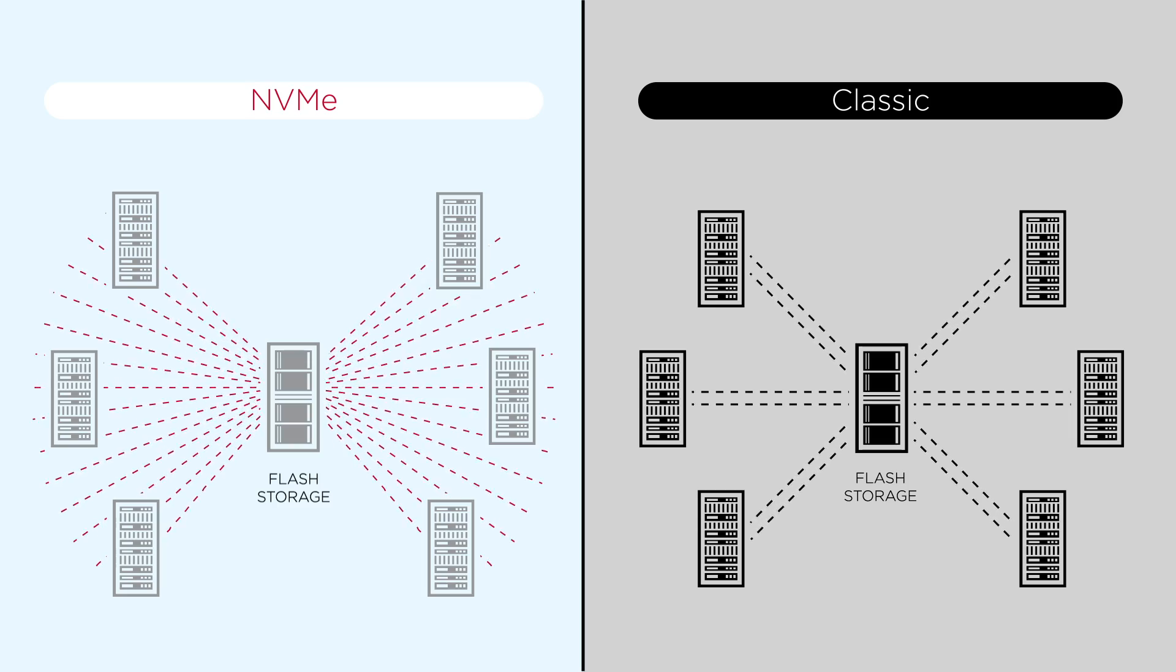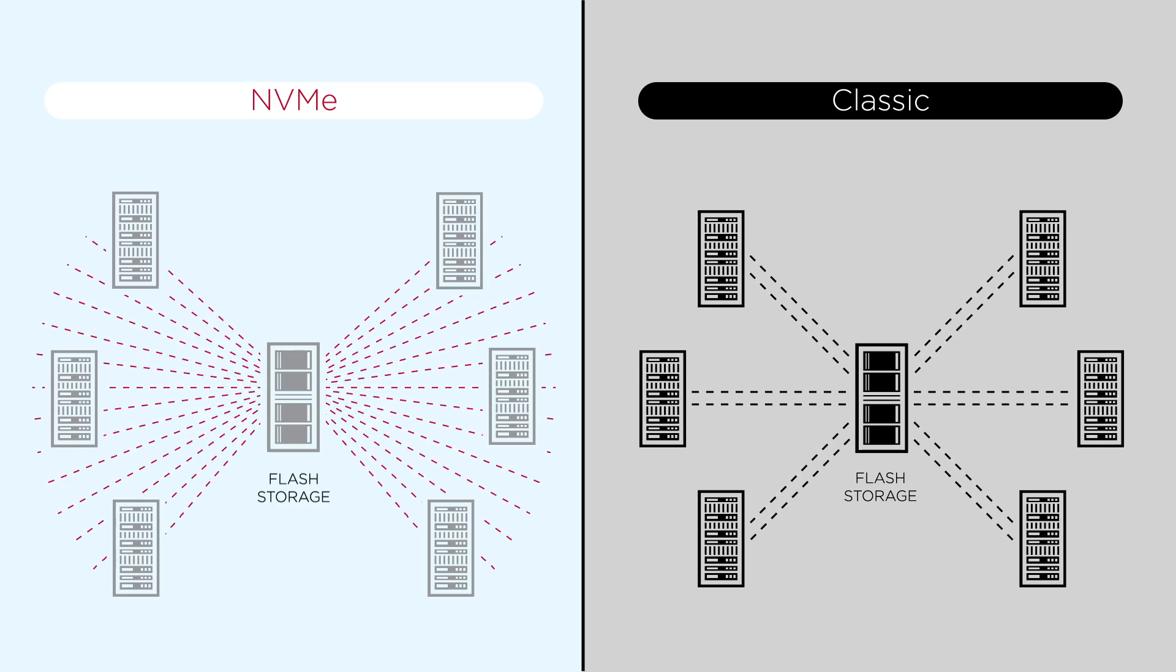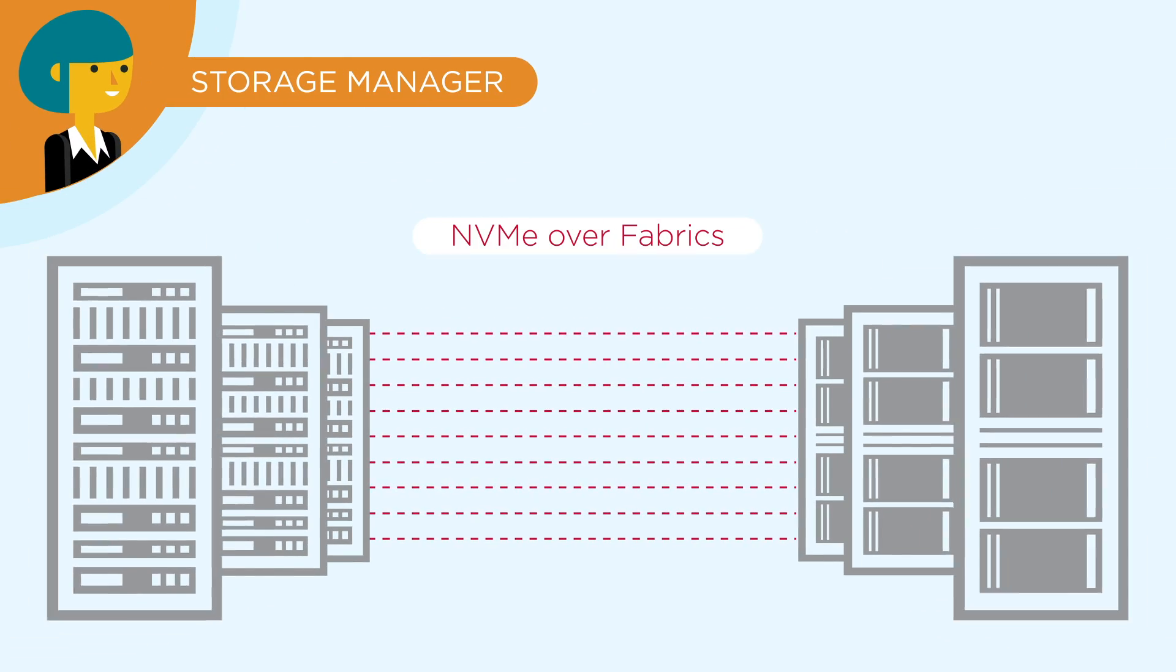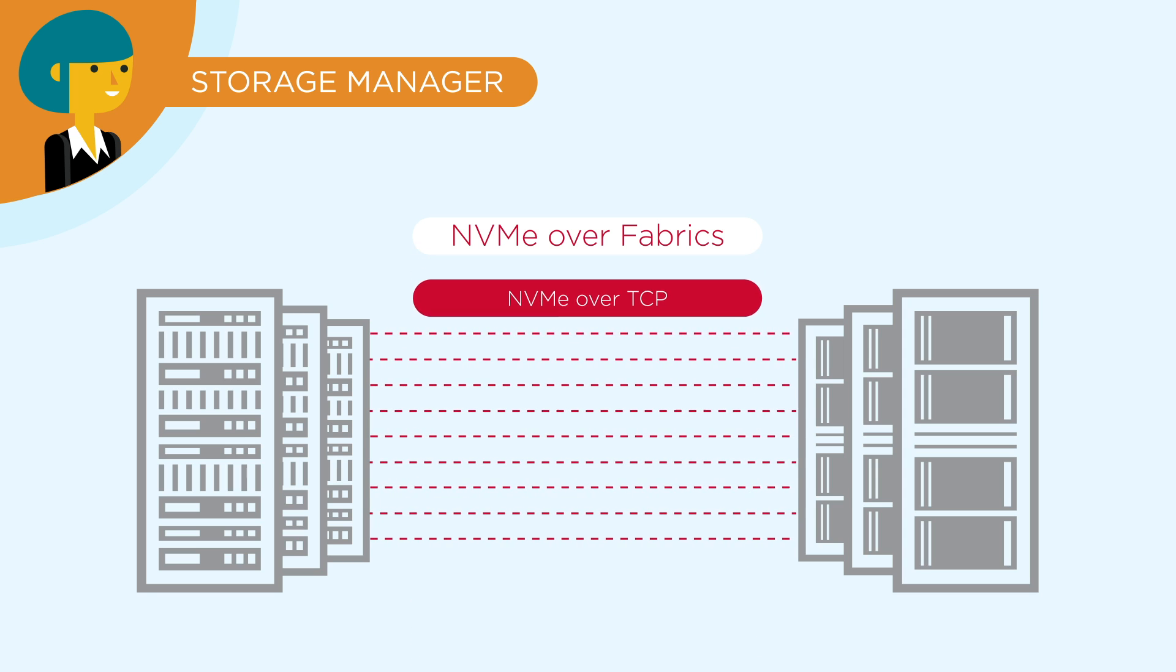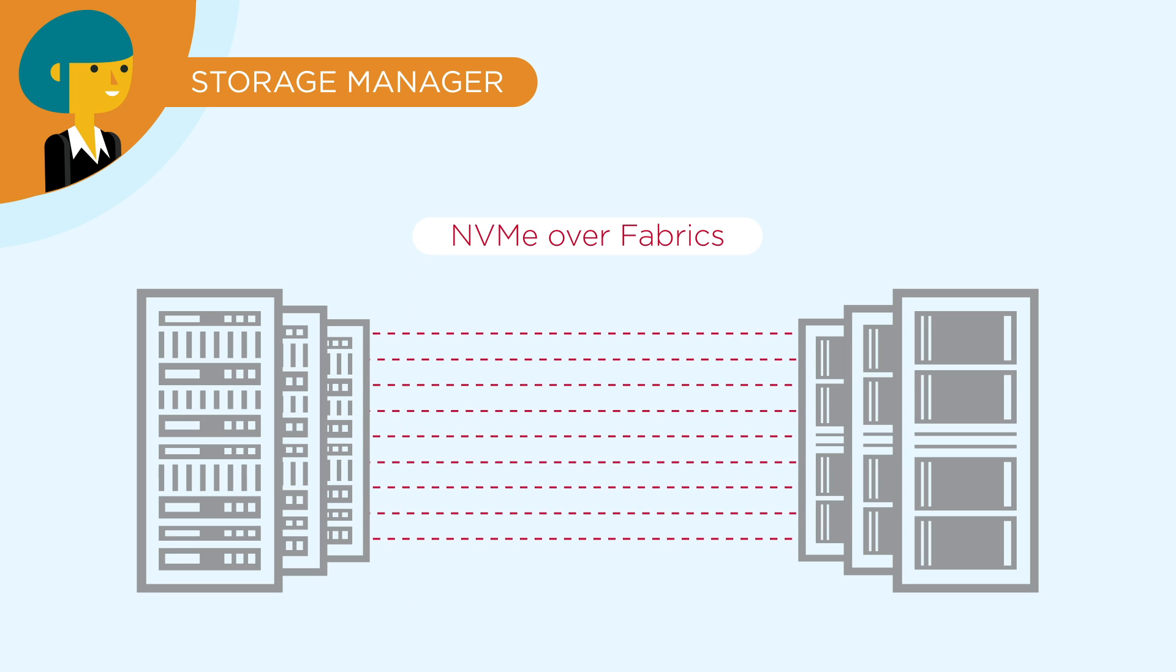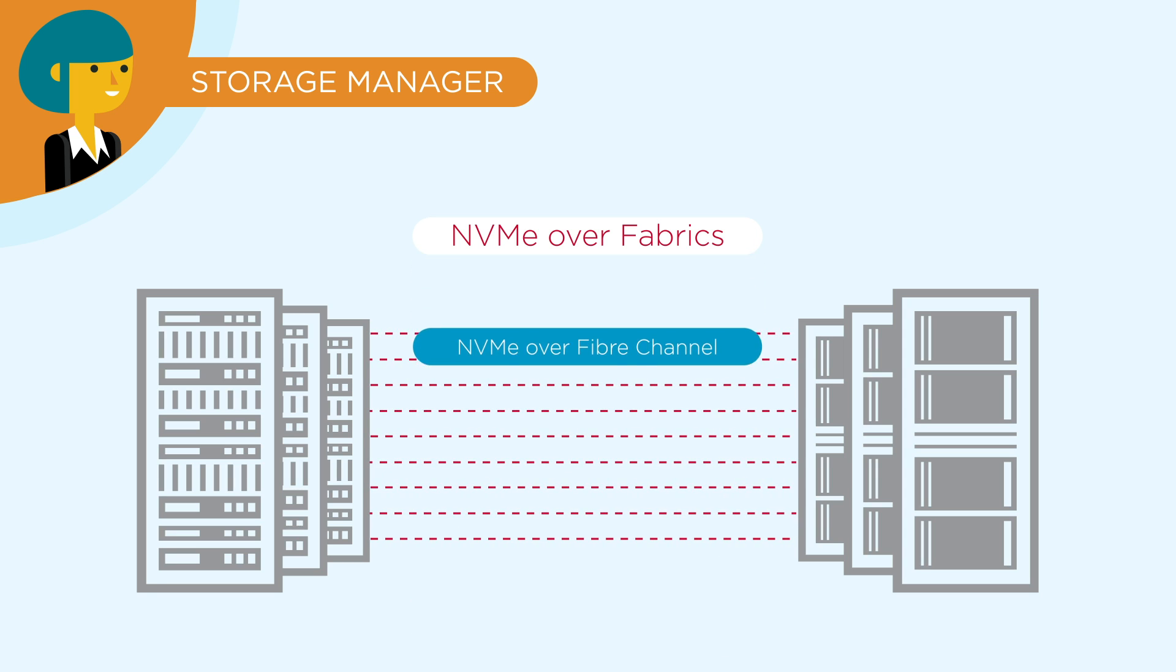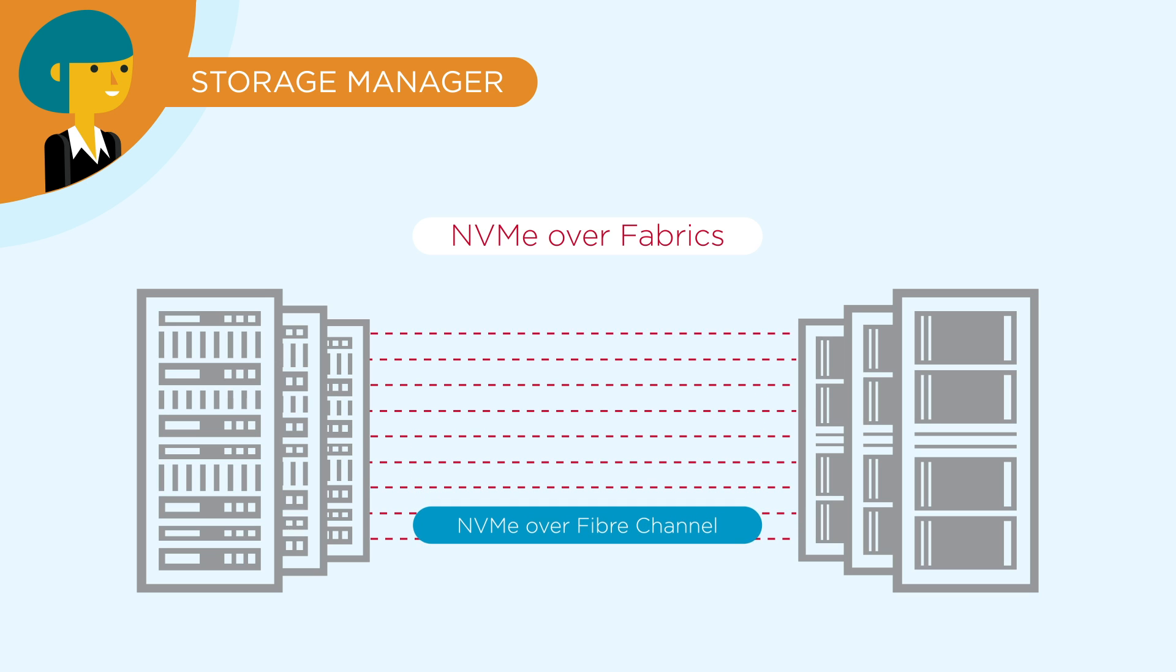That's orders of magnitude more than what classic storage can handle. But how do enterprise storage managers see NVMe technology over network fabrics? NVMe over fiber channel is the dominant storage network for NVMe over fabrics.